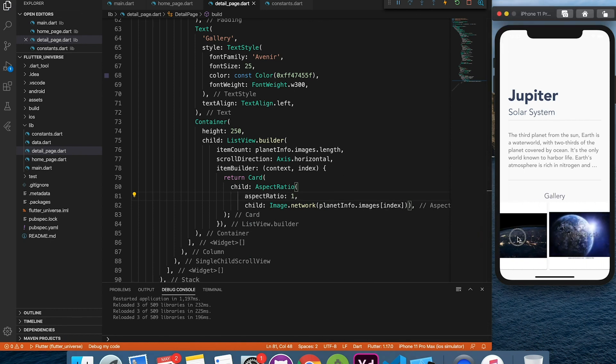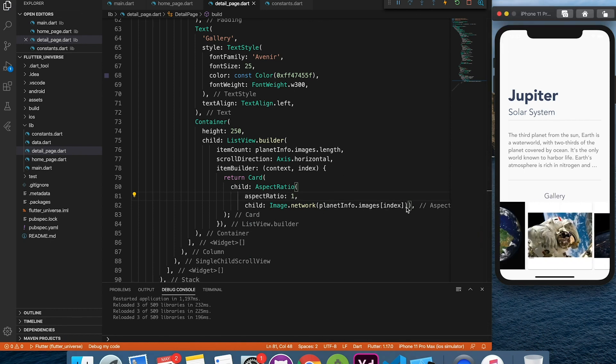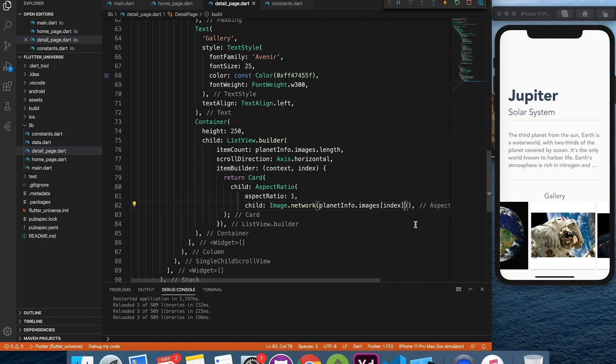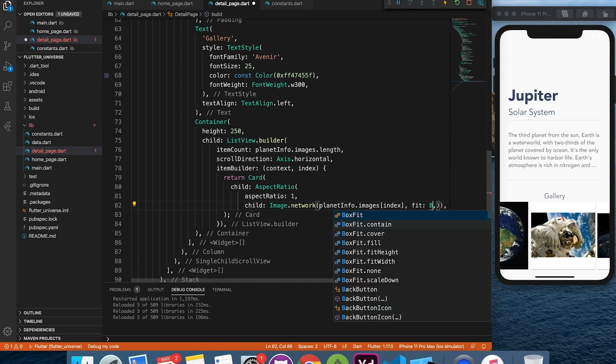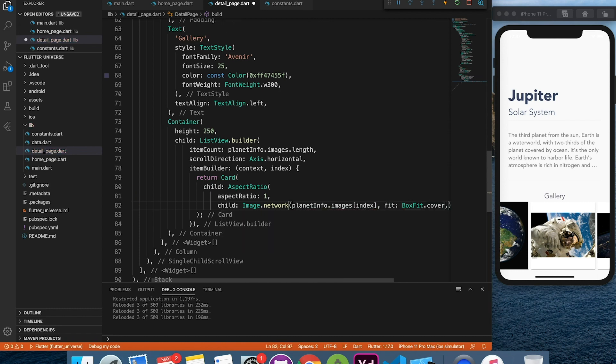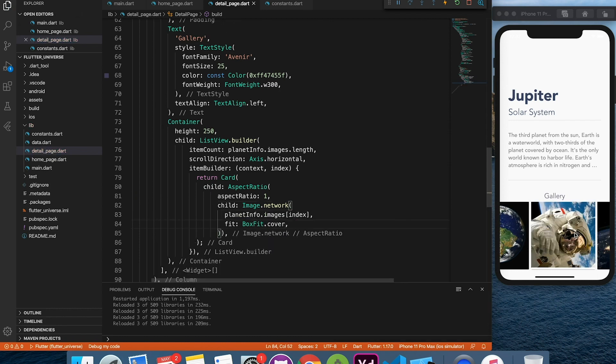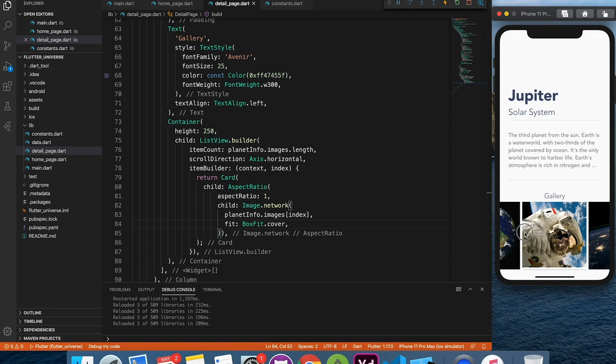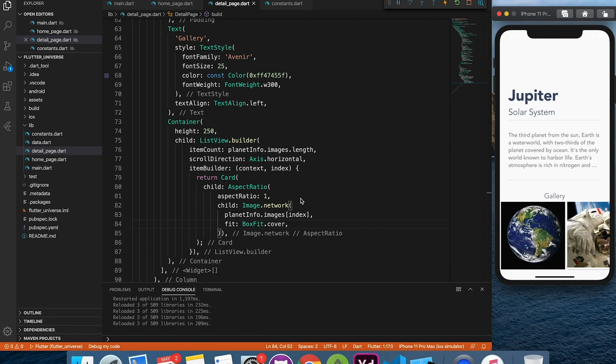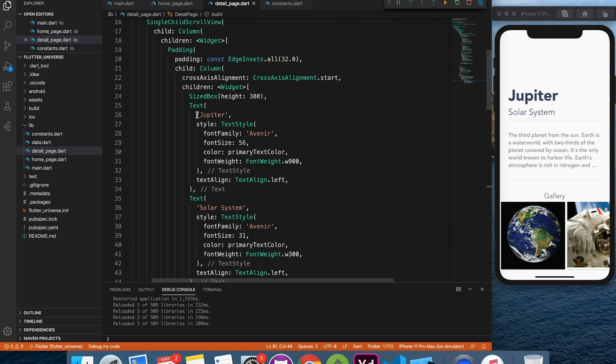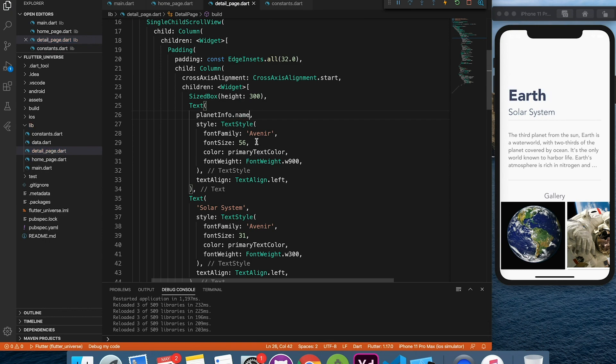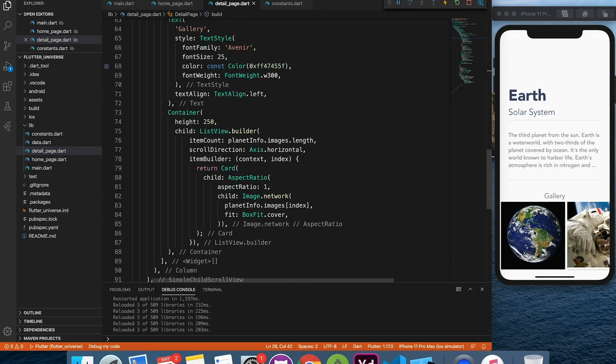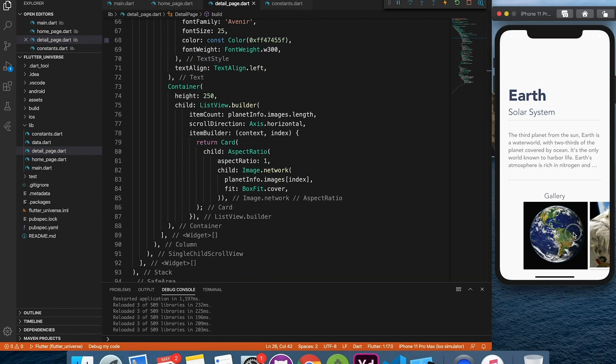Now we are getting letter spacing in the card. To fix that, we will apply image fit property to cover the box. So basically it will cover the entire box. Image may get cropped, but it will fill the box. That's what we wanted.